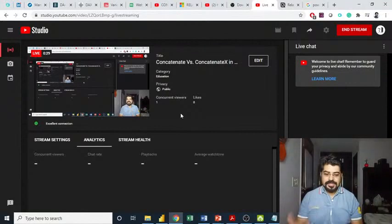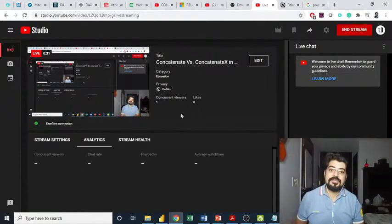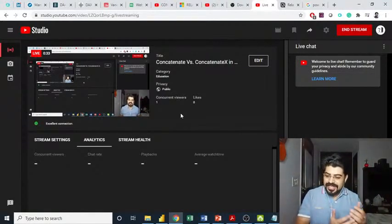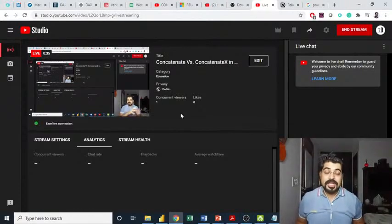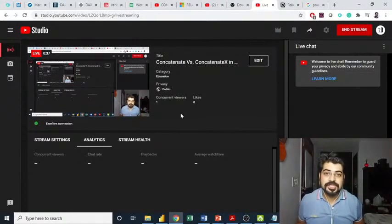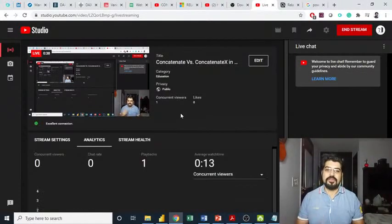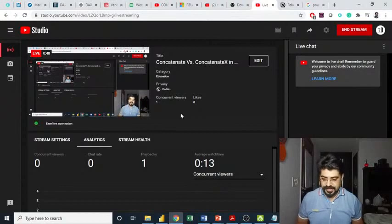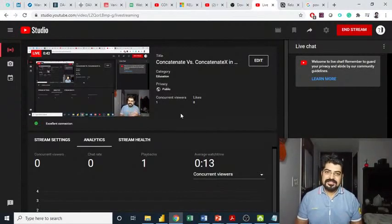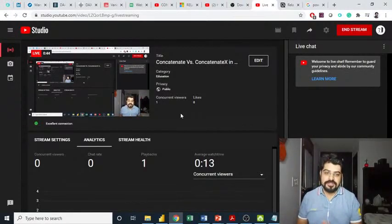If you're coming here for the first time, I would really appreciate if you can subscribe to this channel. We are coming up with a lot of videos and information on such technologies. So let's start understanding this.